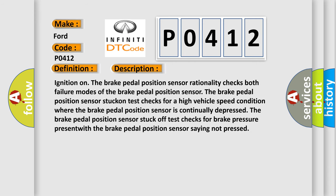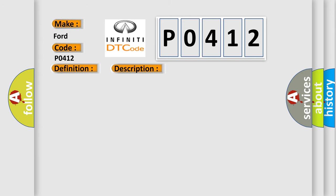Ignition on, the brake pedal position sensor rationality checks both failure modes. The stuck-in test checks for high vehicle speed where the brake pedal position sensor is continually depressed. The stuck-off test checks for brake pressure present with the brake pedal position sensor saying not pressed.